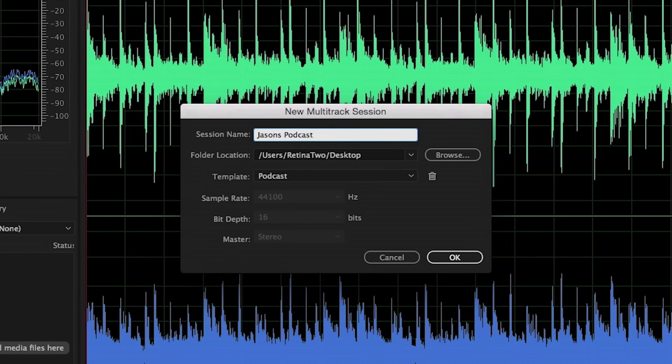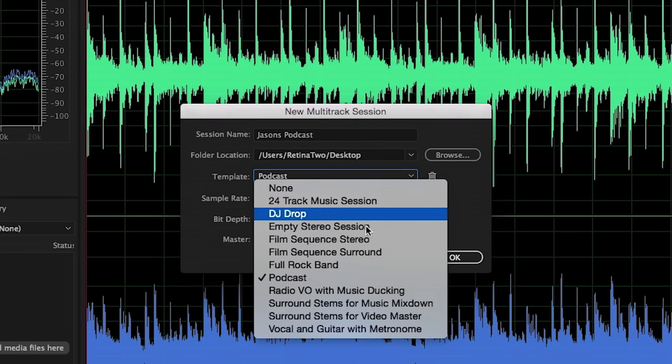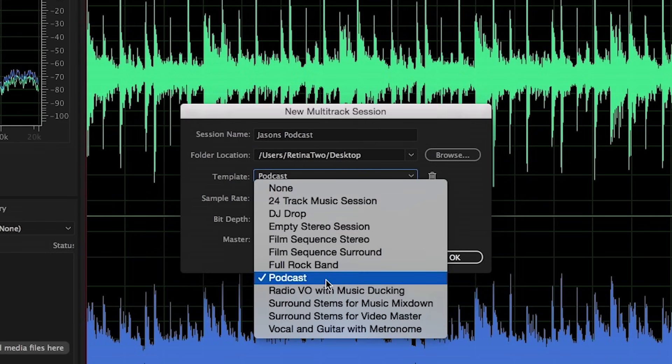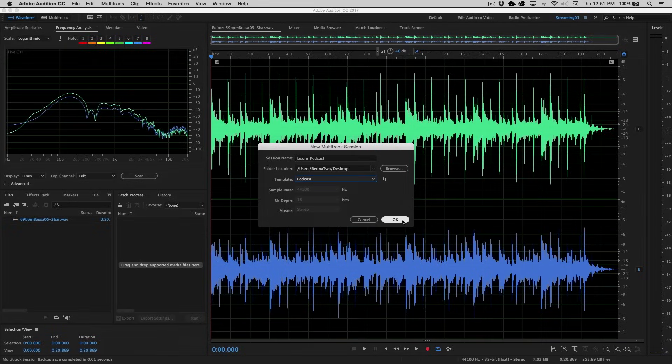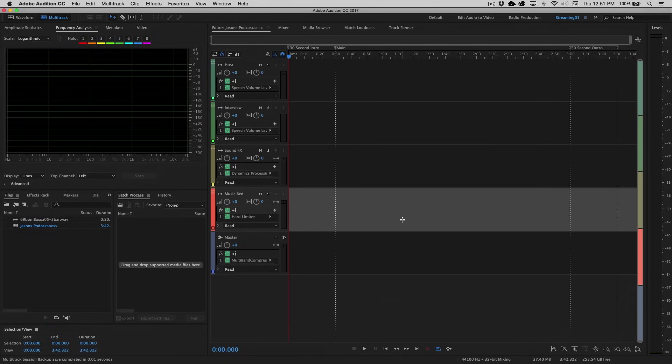I'll call this Jason's Podcast. Choose the folder location, and then we're actually going to choose the template called Podcast. It'll automatically select the chosen sample rate and bit depth for you. Click OK on this, and this brings you directly into the multitrack view.